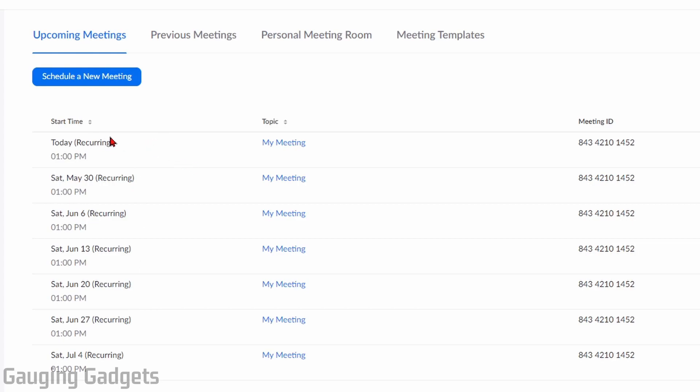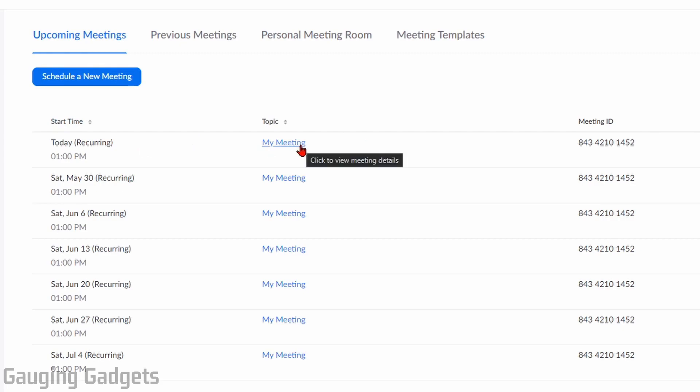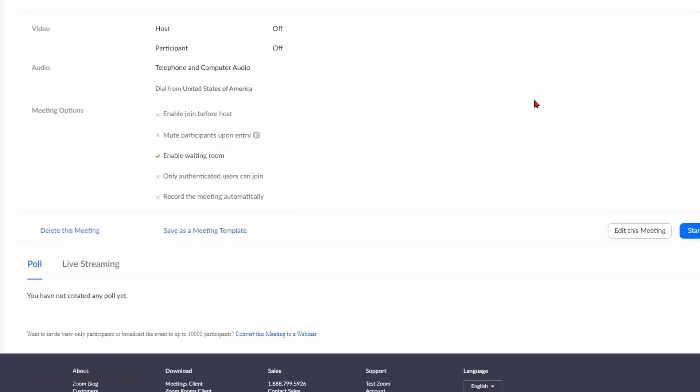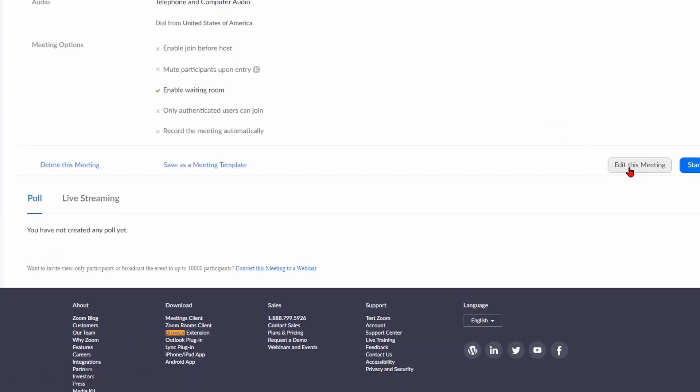To edit it, all I need to do is find the meeting I want to edit or reschedule. And if it's a recurring meeting like I have right here, don't worry, we can edit all of those at the same time following the same method. So just follow along with me. Find the meeting we want to edit, select the topic of the meeting. Once the meeting is shown, scroll down and select edit this meeting.